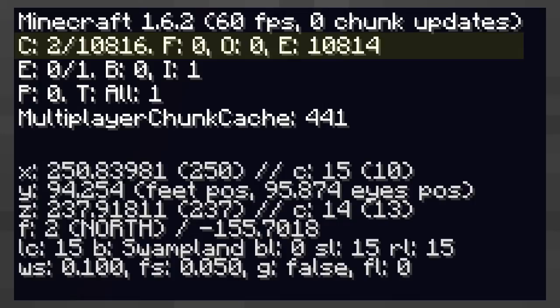The label F is the number of chunks which have been loaded into memory but are outside the viewing distance so they haven't been rendered.